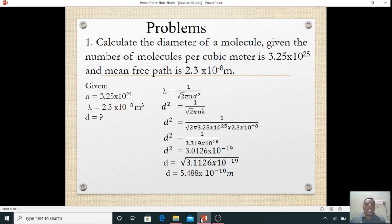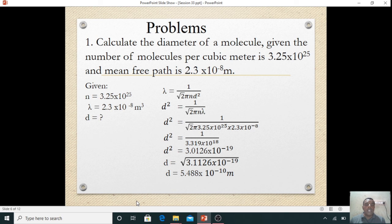Problem one: calculate the diameter of the molecule. Given: number of molecules per cubic meter is 3.25 × 10²⁵ per meter cube, and the mean free path is 2.5 × 10⁻⁸ meter. First, write down the given things: n = 3.25 × 10²⁵.